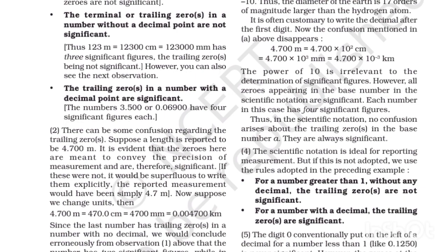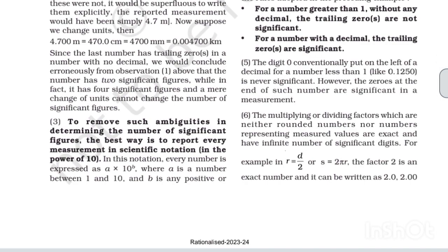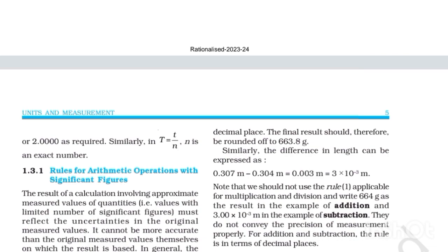Scientific notation is ideal for reporting measurements, but if not adopted, the following rules apply: for a number greater than one without a decimal point, trailing zeros are not significant; for a number with a decimal point, trailing zeros are significant. The digit zero conventionally put on the left of a decimal point for a number less than one (like 0.1250) is never significant, but zeros at the end of such a number are significant. Multiplying or dividing factors that are exact numbers (e.g., 2 in r = d/2, or 2π in s = 2πr) have an infinite number of significant figures and can be written as 2.0, 2.00, or 2.0000 as required.